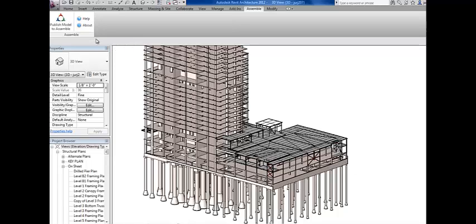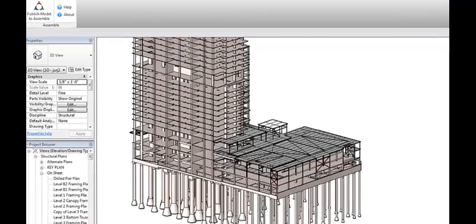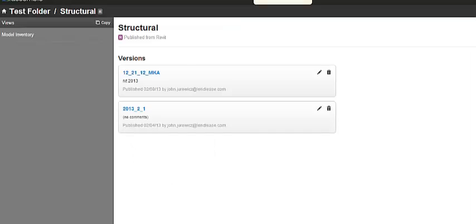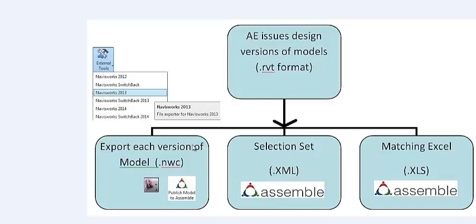Each time I'm given a new Revit model, I will publish to Assemble. When you go into Assemble, you can see I've published two different versions of these models. One came to me in December, and one just came to us recently.